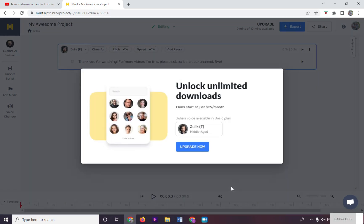Unfortunately, we are on the free plan. To download your audio, make sure to subscribe to the paid plans of Murph AI.